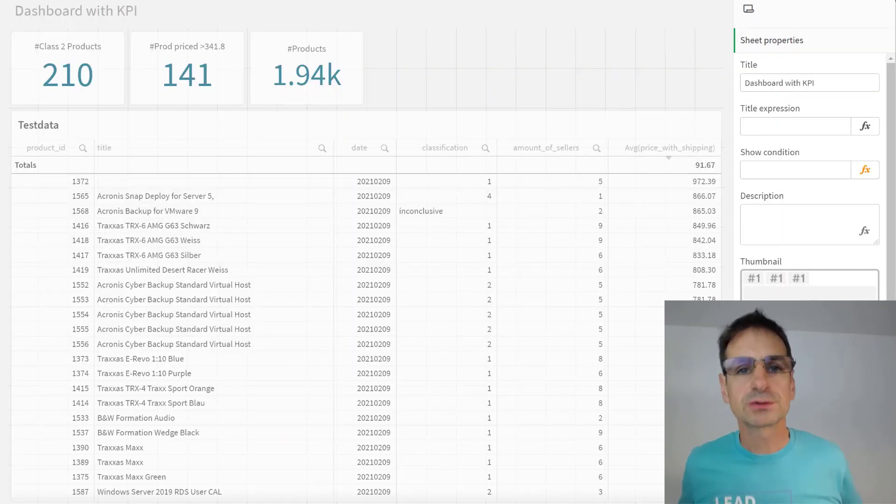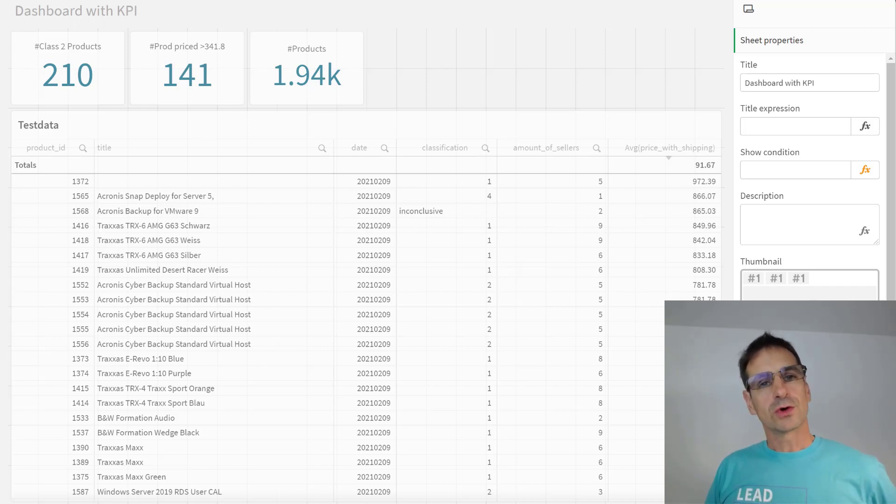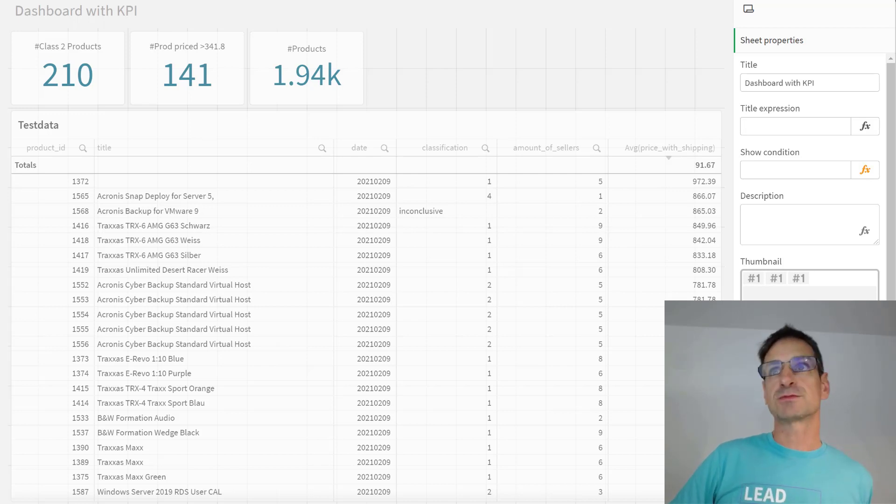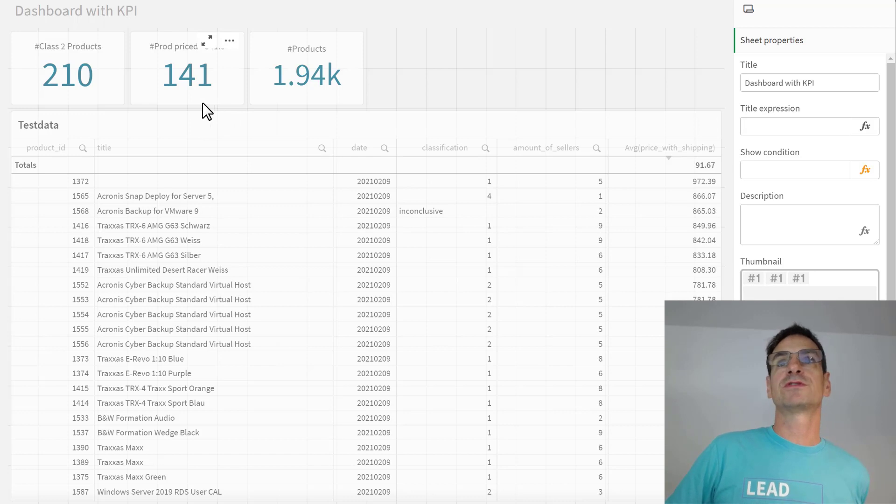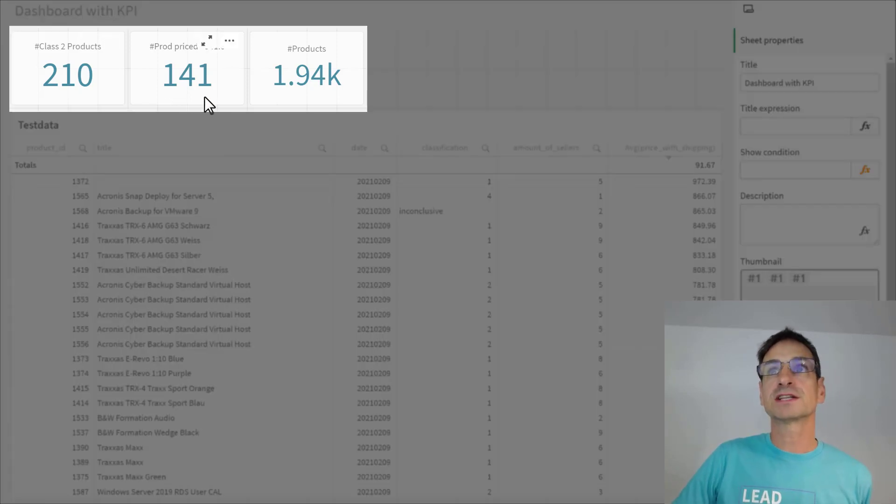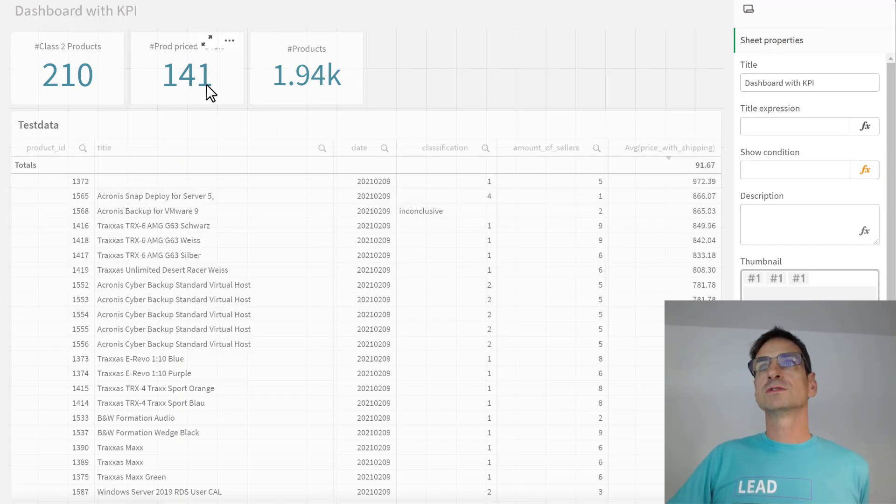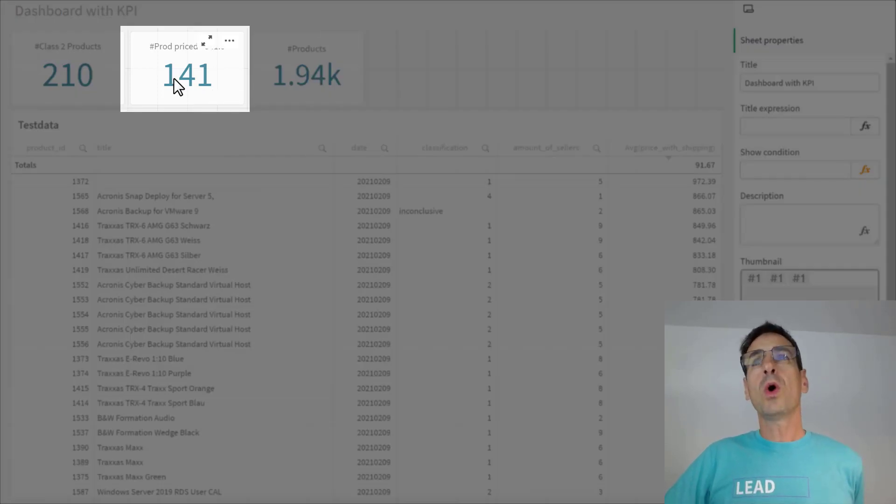Hello everyone, this is Christoph from DataBridge. Today I'd like to show you a new trick on dashboards. I'm sure you've seen dashboards like this, and let's assume you've done a great job and came up with some KPI objects that are counting something.